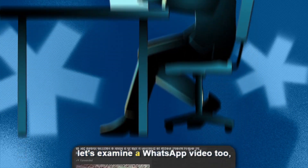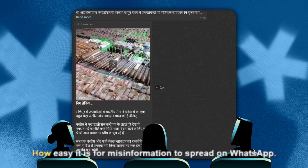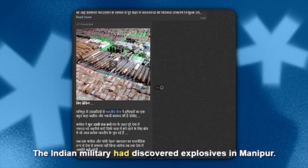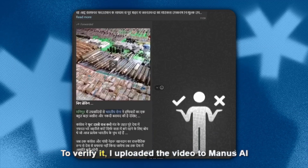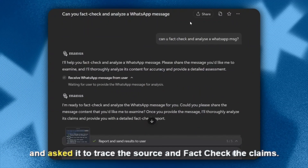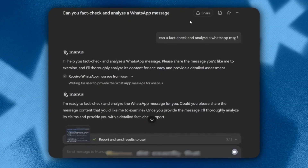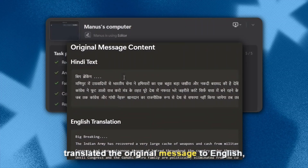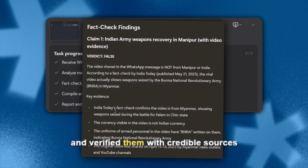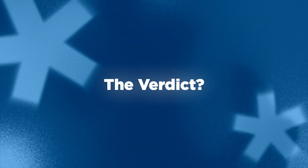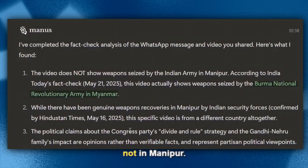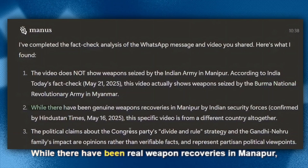Let's examine a WhatsApp video too, because we all know how easy it is for misinformation to spread on WhatsApp. I received a forwarded video claiming that the Indian military had discovered explosives in Manipur. I uploaded the video to Manus AI and asked it to trace the source and fact-check the claims. Manus examined the video, identified the language, translated the original message to English, broke down each claim, and verified them with credible sources. The verdict? The video actually shows weapons seized by the Burma National Revolutionary Army in Myanmar, not Manipur.